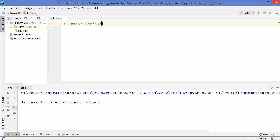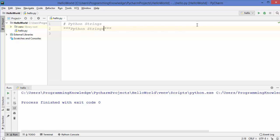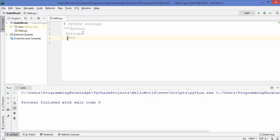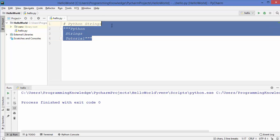There is one more way of giving a comment in Python, which is by writing double quotes three times. This is also a comment - so when you write for example 'Python strings', this will also not be executed by the Python interpreter. The difference between the hash comment and the triple double quotes comment is that using the triple double quotes you can write multiple line comments, for example a 'Python string tutorial' multi-line comment.